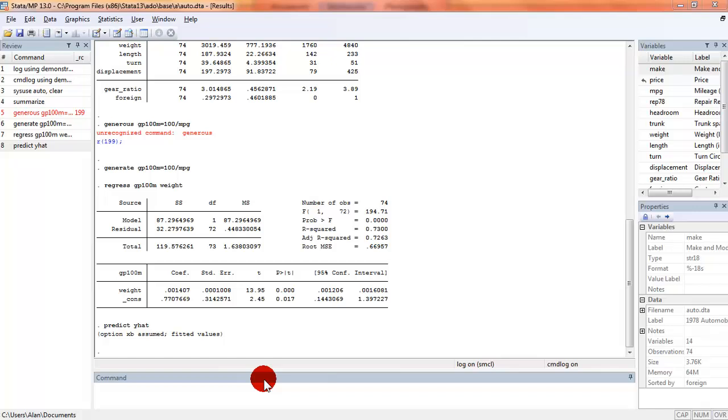Well in this short video I'm going to introduce you to the major components of the Stata interface. Here I've loaded up Stata and I've got a little sample data set and I've run some Stata commands and we're going to use this as a way to walk through the major features of the Stata interface.